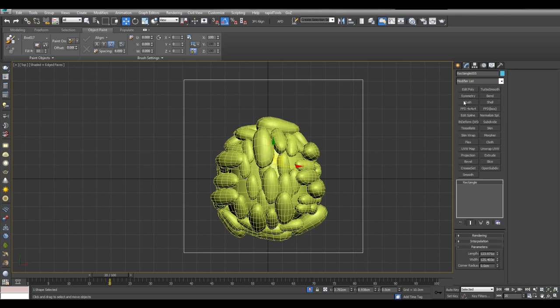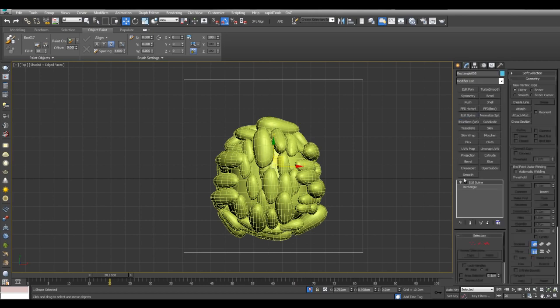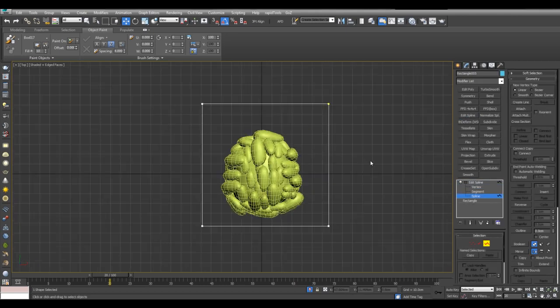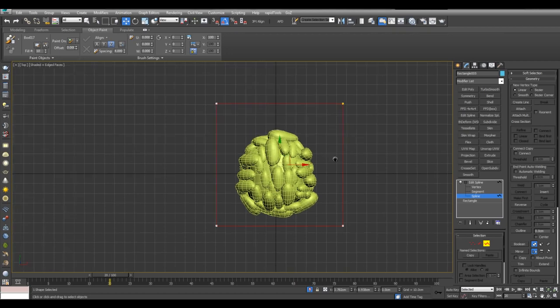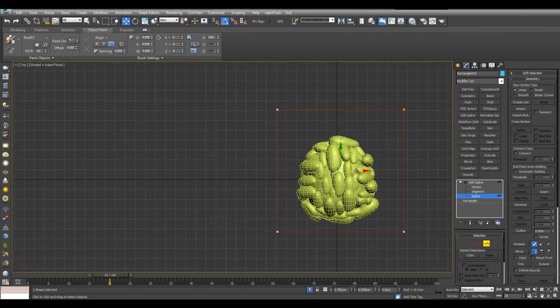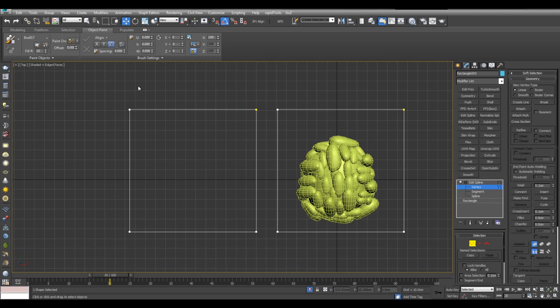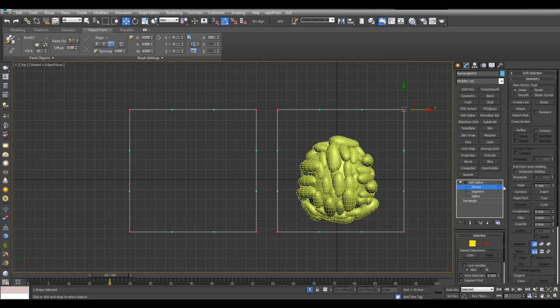And now I'll go into edit spline, spline. Select this, hold shift, and copy this out here. And now you want to select all the vertices and break, because I want the seams to be at the corner right here.